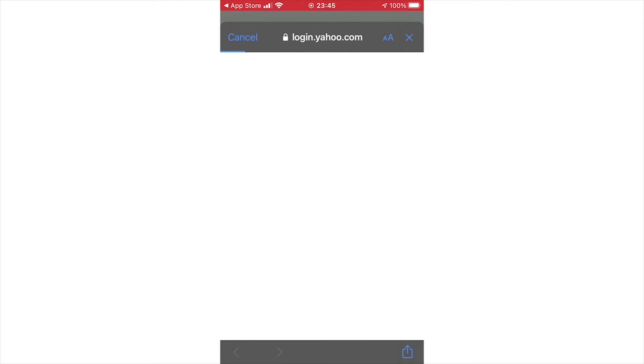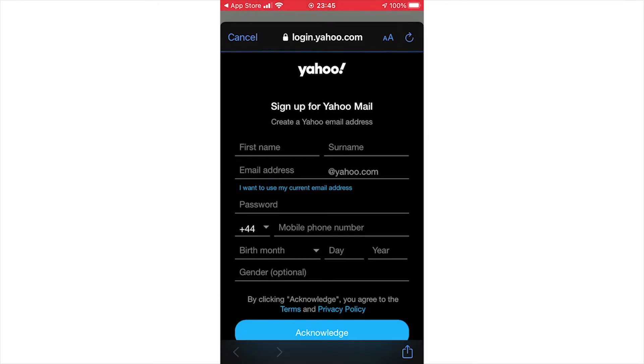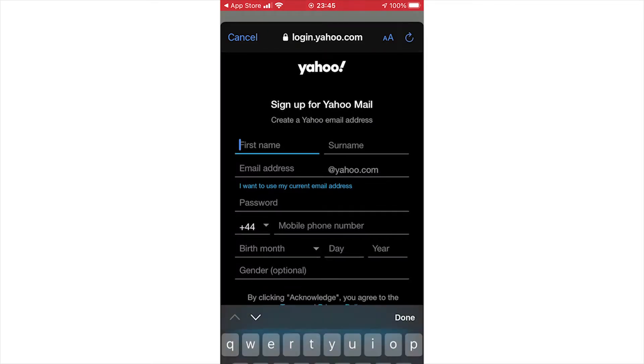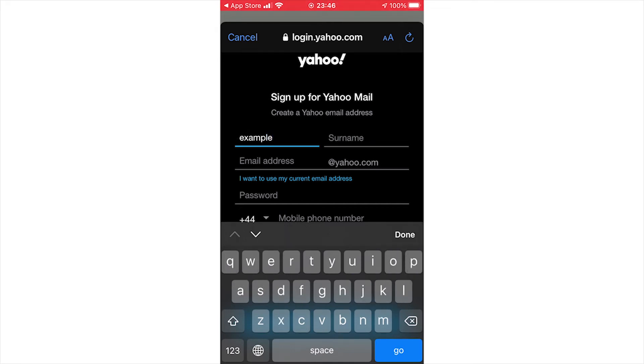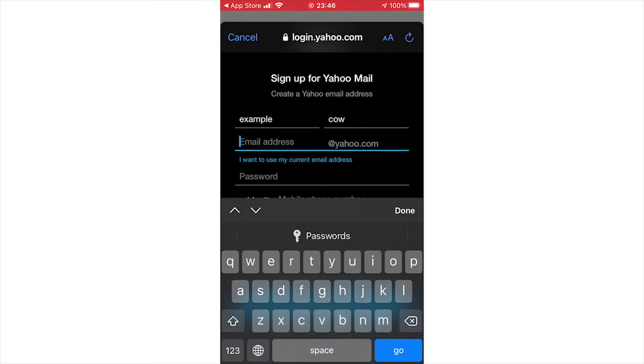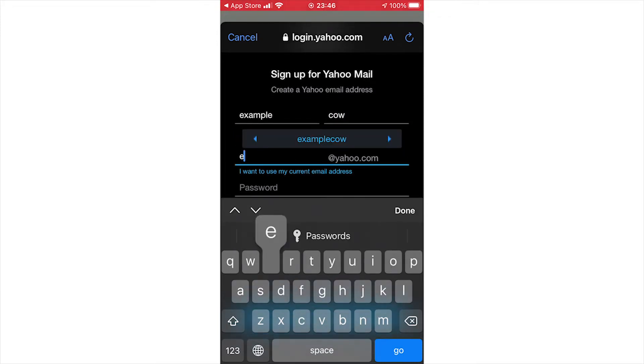You should see the sign up page. Put in your first name and surname, and an email address. By clicking the blue link there, you can actually use an existing email address if you have one, but if not, the email address you type in will be your new email address.